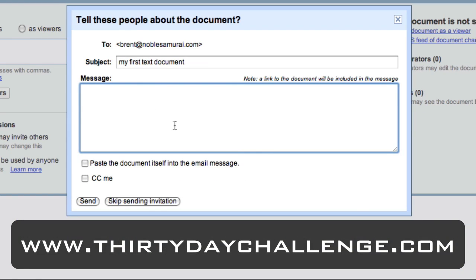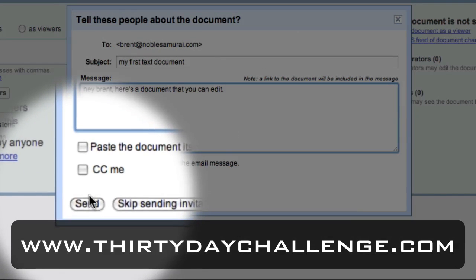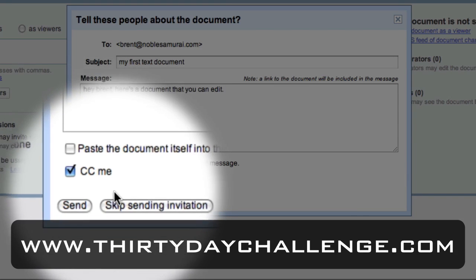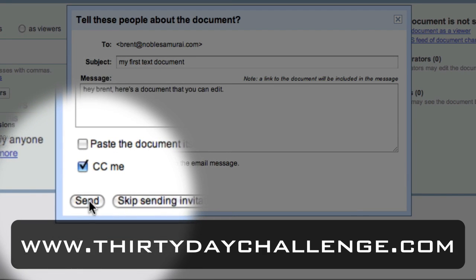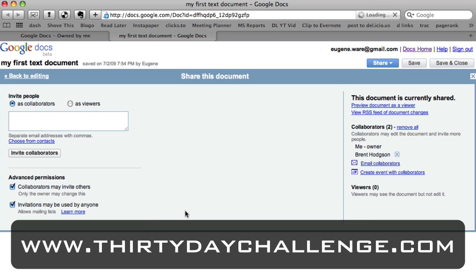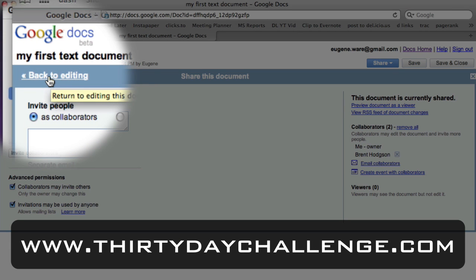When I click 'Invite Collaborators,' it pops up a little email saying 'Hey Brent, here's a document you can edit.' I can CC a copy to myself as well, then hit Send. Brent will get an email with a link he can open directly in his web browser and start editing the file just like I have. It's really easy to collaborate with other people.